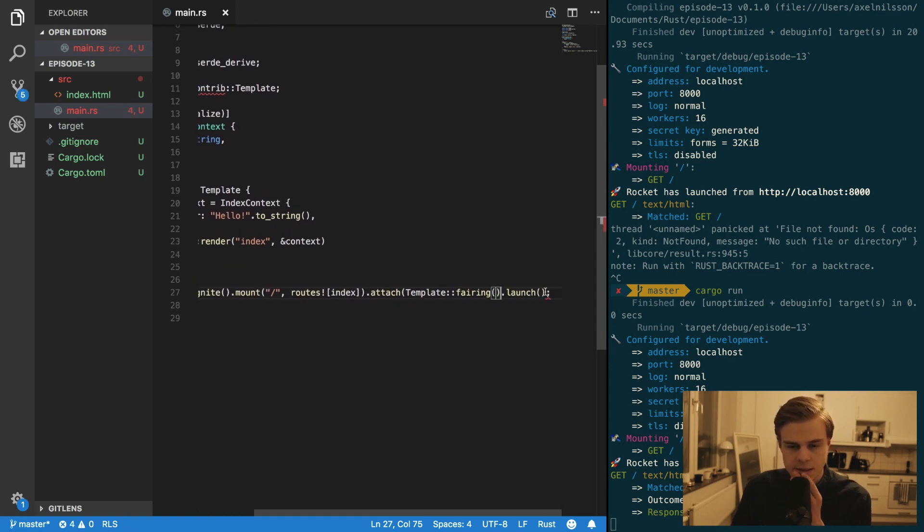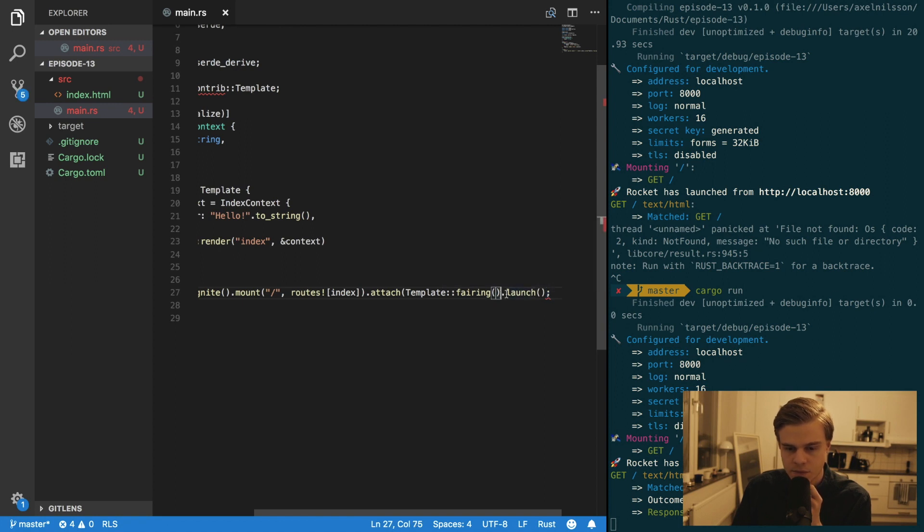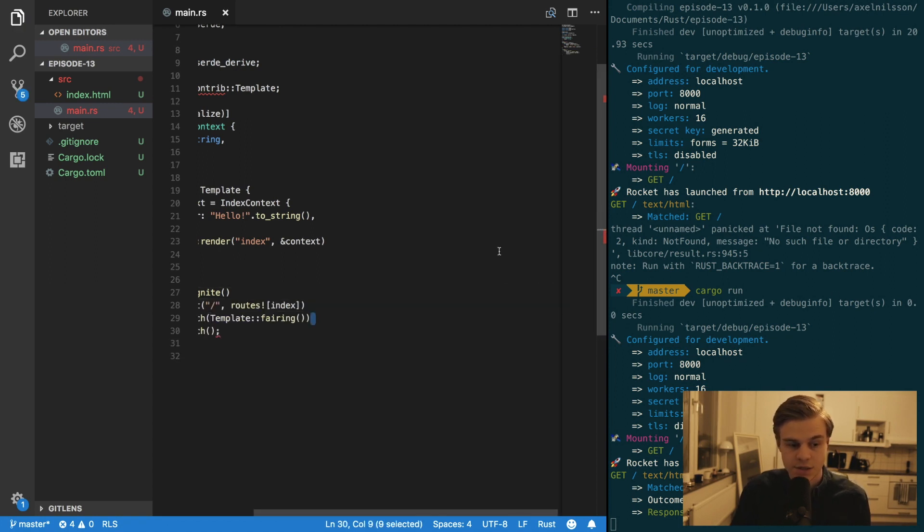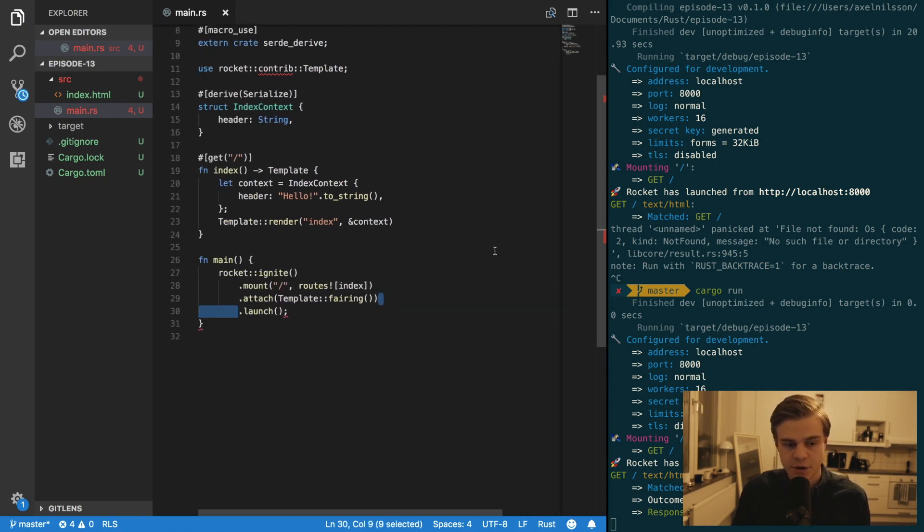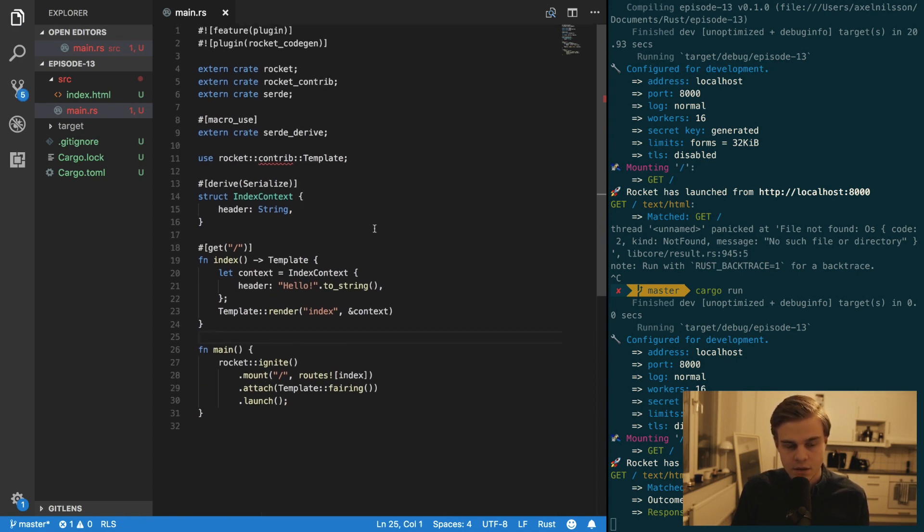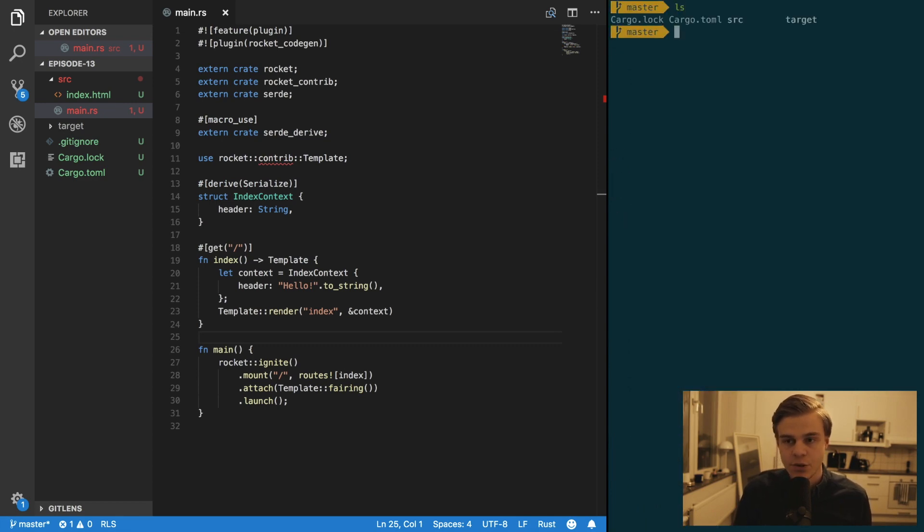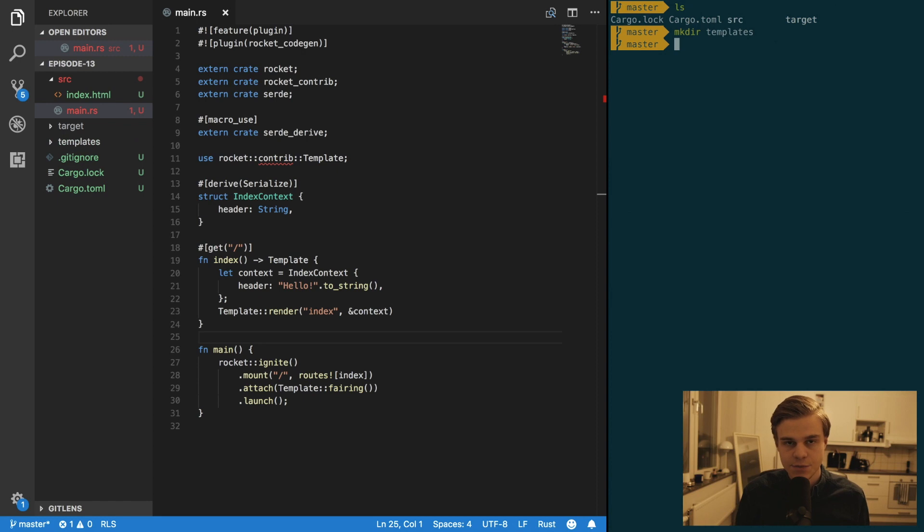And let's see. Of course, we need to create a new directory. So we're going to create a directory called templates like so.